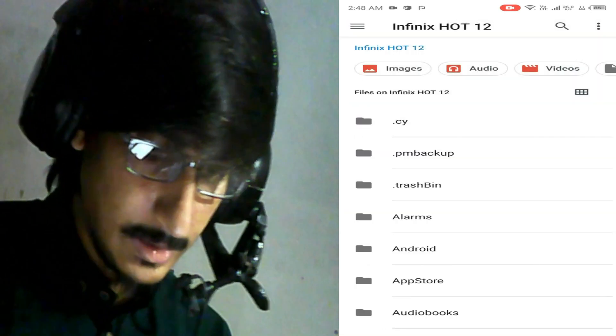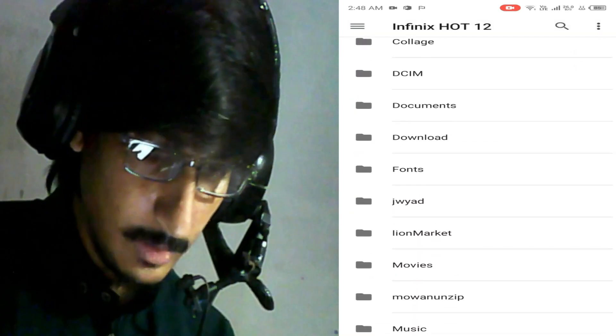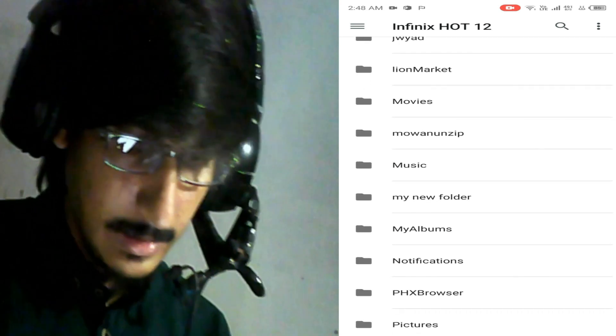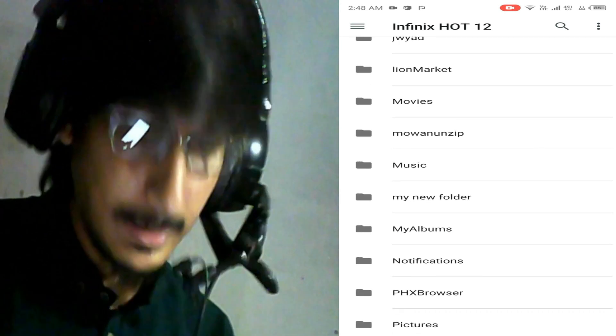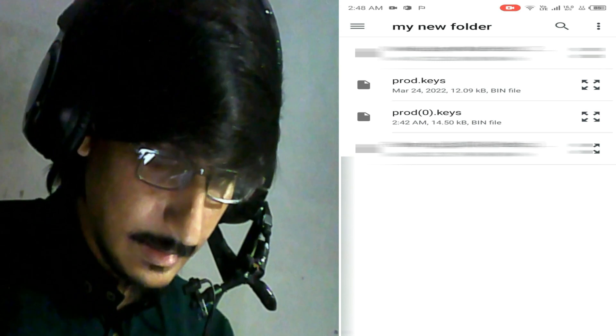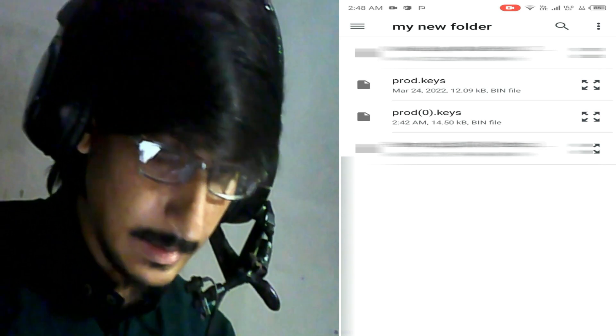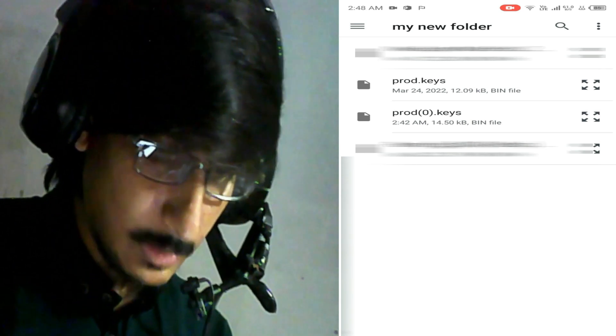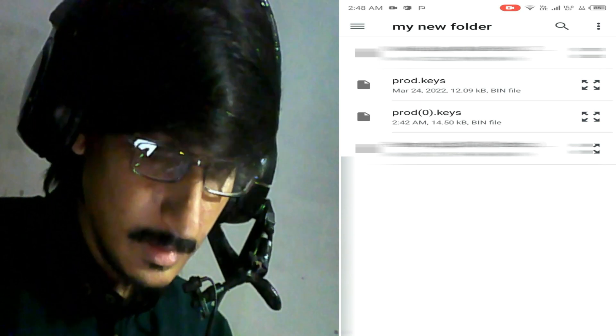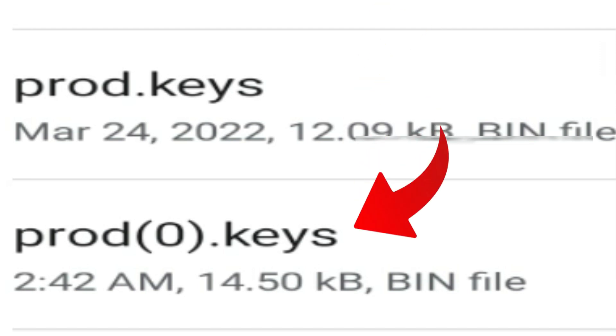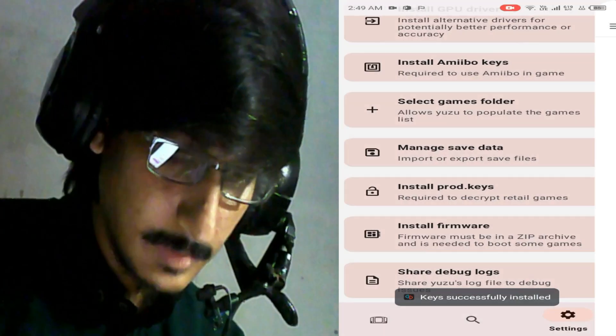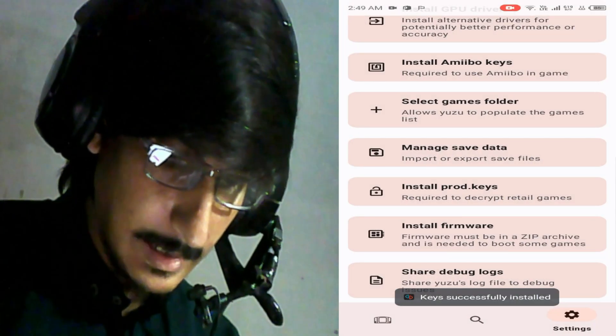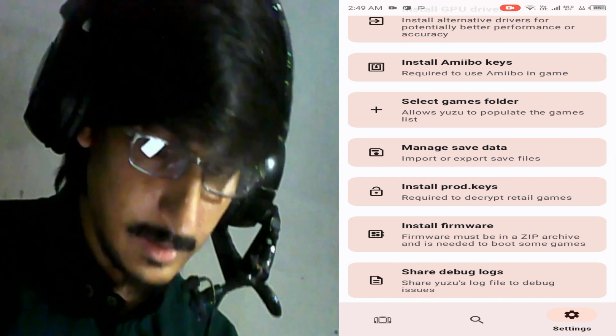My keys are here in this folder, my new folder. I have two keys for this Yuzu emulator. I try this one - you can see this key size is 12 KB and this key size is 14.50 KB. So you need to install this one, 14 KB, and the key is successfully installed.